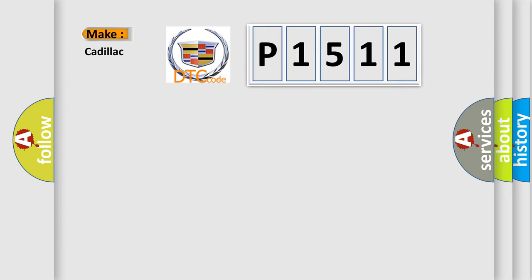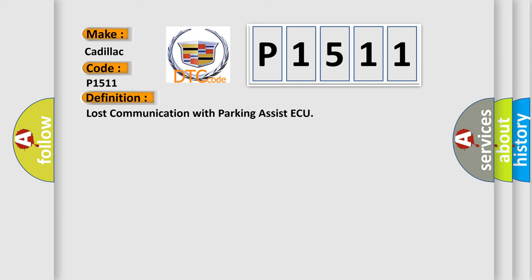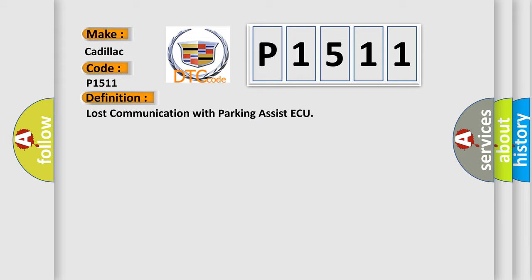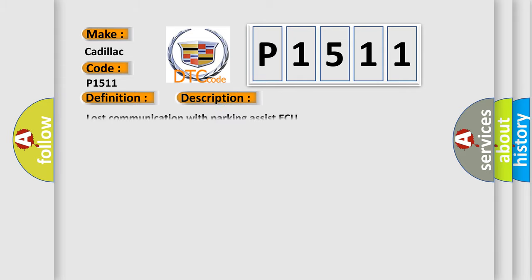So, what does the diagnostic trouble code P1511 interpret specifically? Cadillac car manufacturer. The basic definition is lost communication with parking assist ECU. And now this is a short description of this DTC code: lost communication with parking assist ECU.